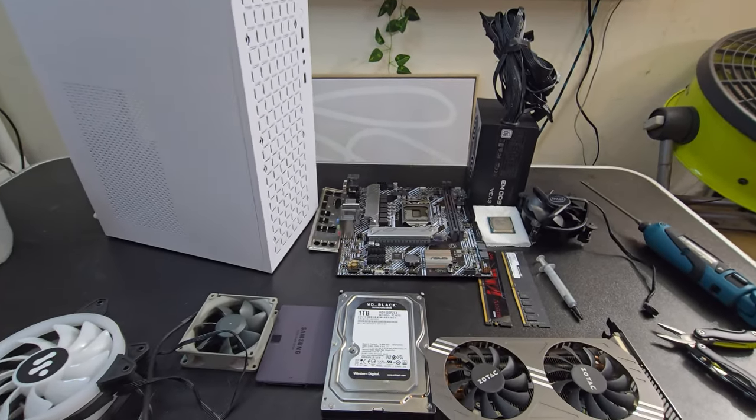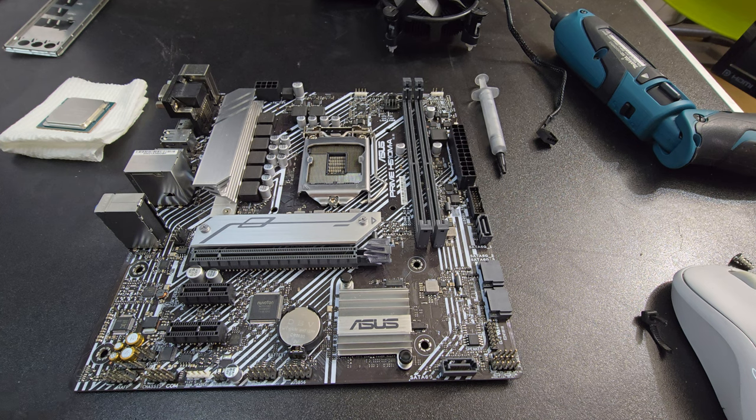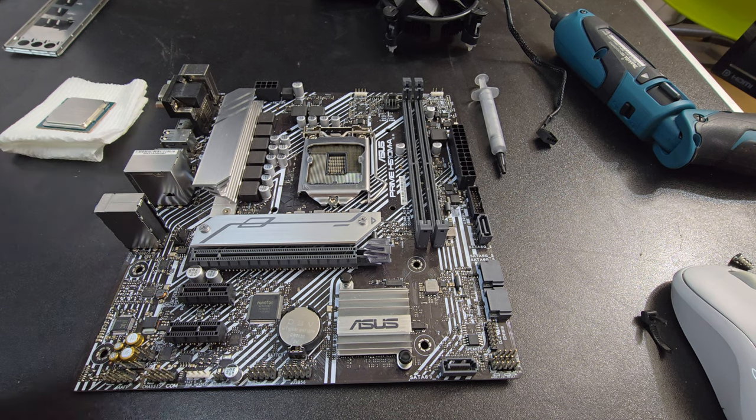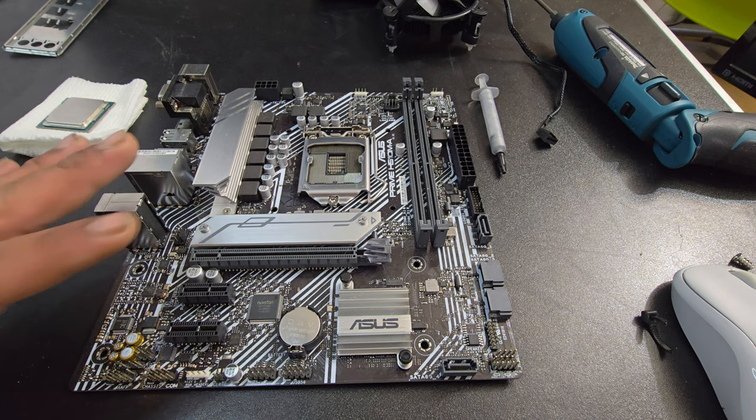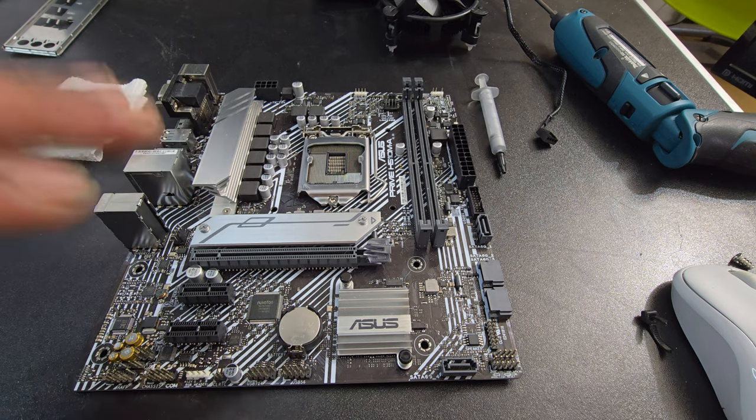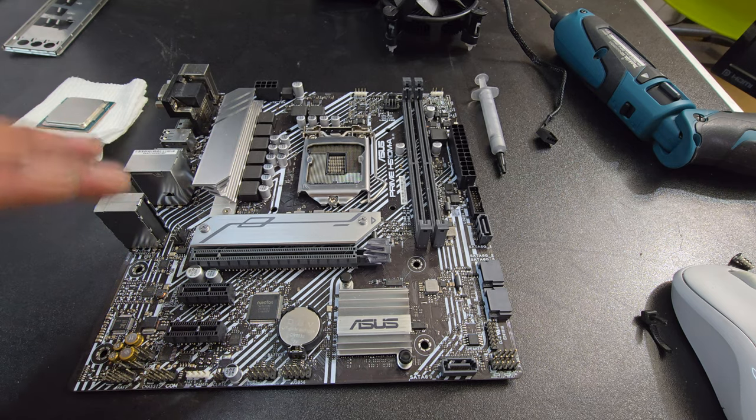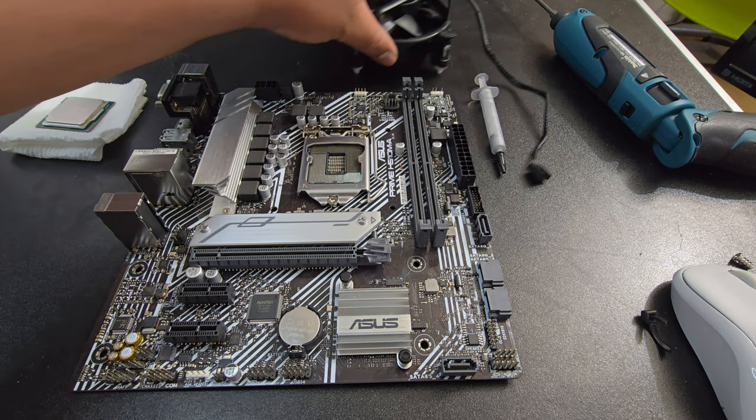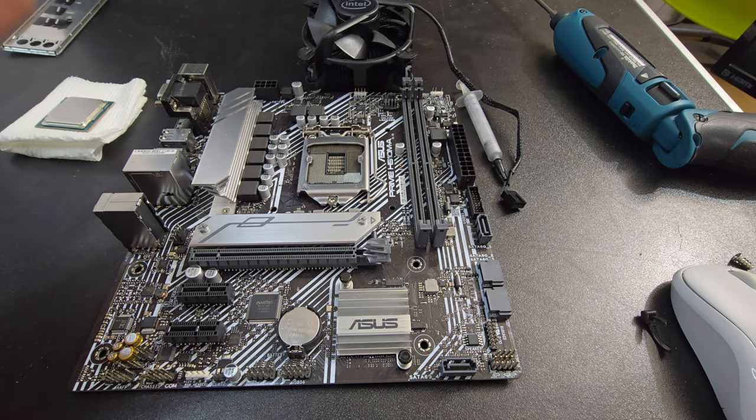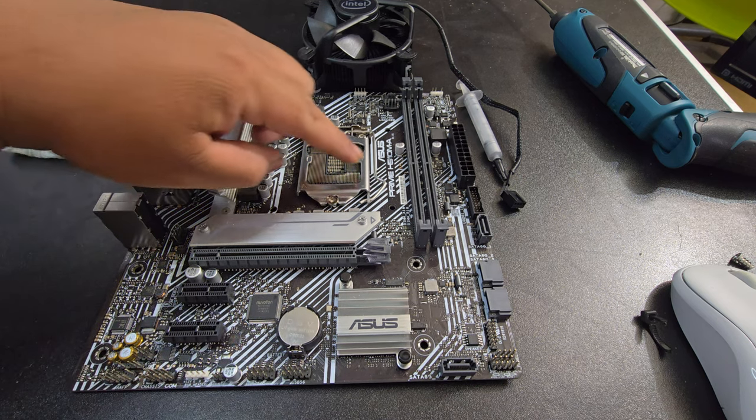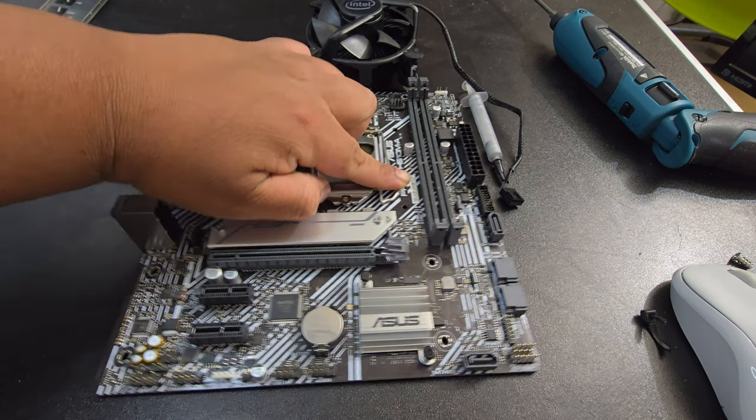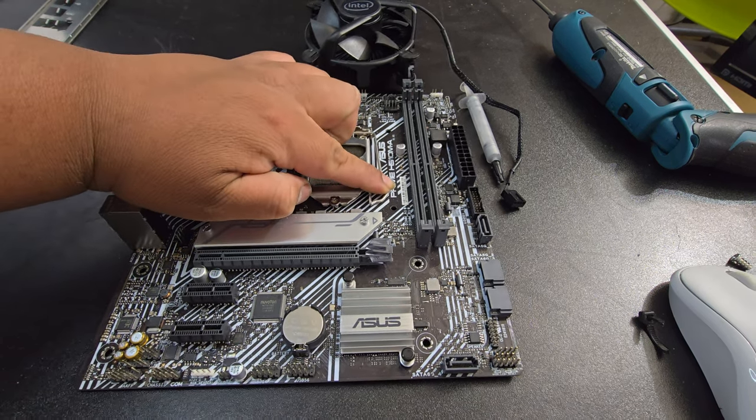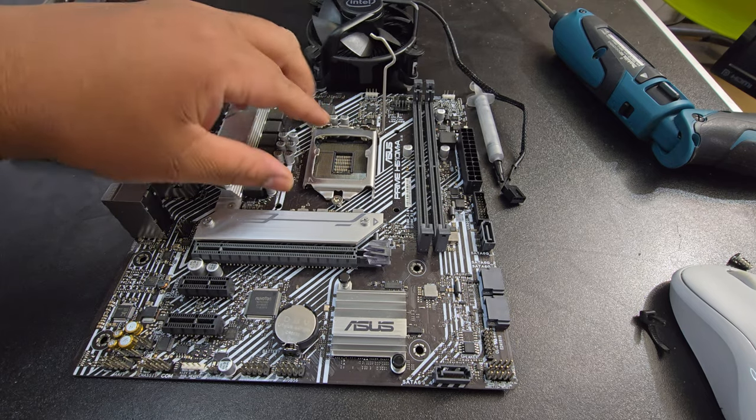Alright, so I'm going to start off with the motherboard. I always like starting off with this first. Installing the CPU, the RAM, thermal paste, and the heatsink. So, let's get started. I'm going to install the CPU. I'm just going to release this lever here. This lever. Push it up.